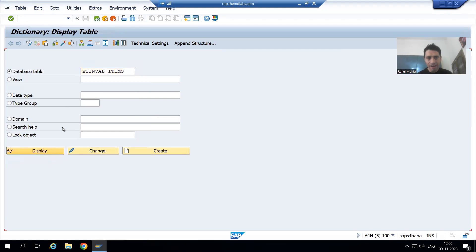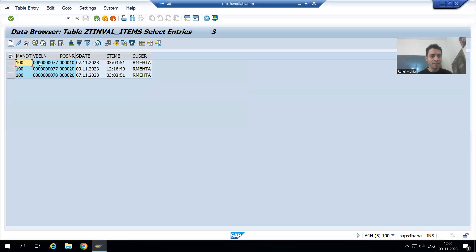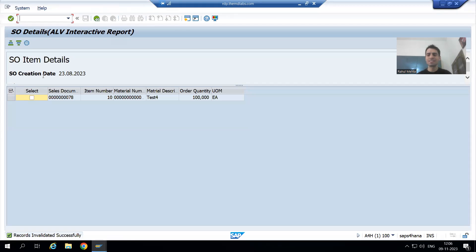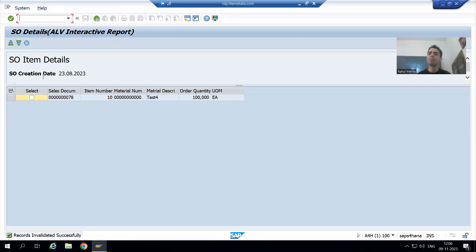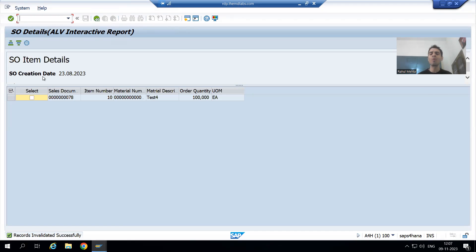If I go to the Invalidate table, for order 77 we have both records. So what is the summary of this video: we checked various permutations and combinations, and our case study failed in the first point itself — if none of the records is selected we now provide an information message. In the next video we will check various scenarios and then release the transport request. That's it for this video, thank you.